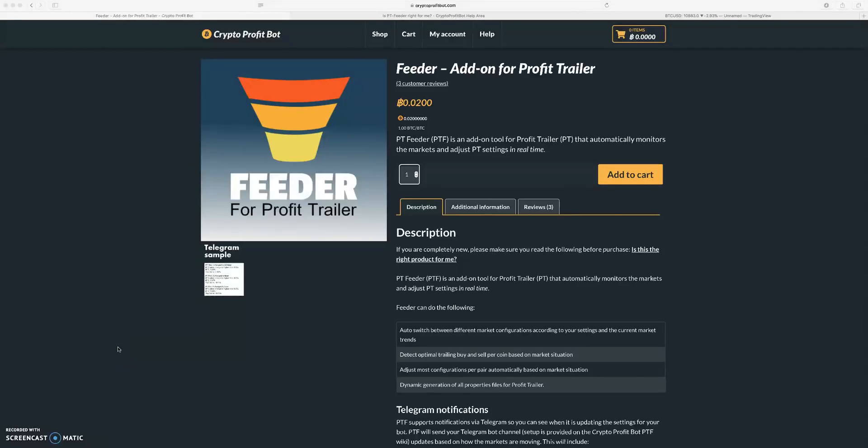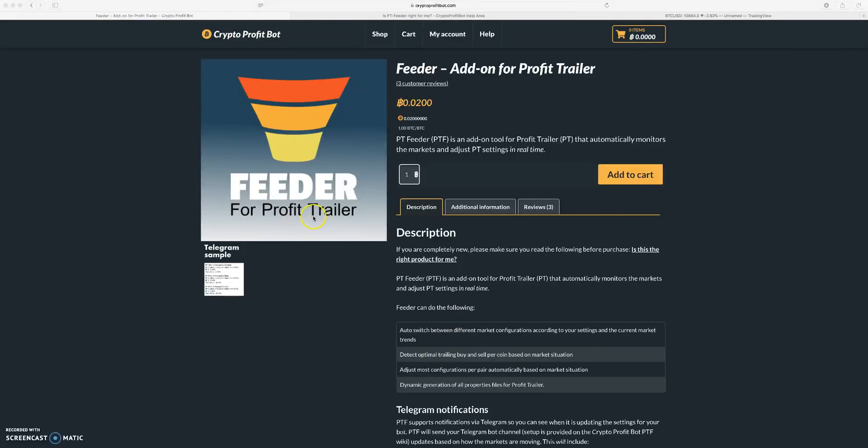What's going on everybody, thanks for tuning back in. Today's video is going to be on what is Profit Trailer Feeder, PT Feeder. Basically this is an add-on to Profit Trailer, so if you don't have Profit Trailer then Feeder is not right for you yet.